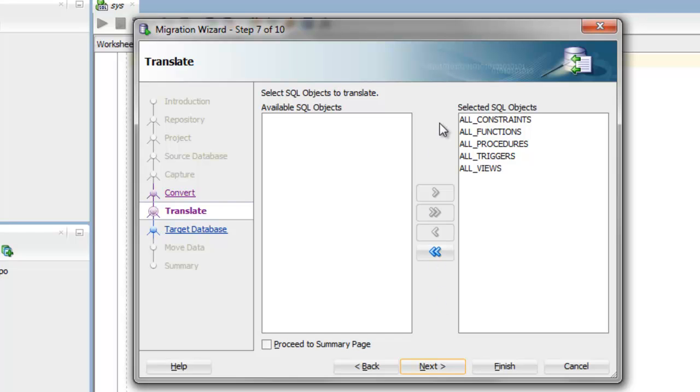Since this is the first time you're running through the migration wizard, the default is to translate all your constraints, functions, procedures, triggers, and views.